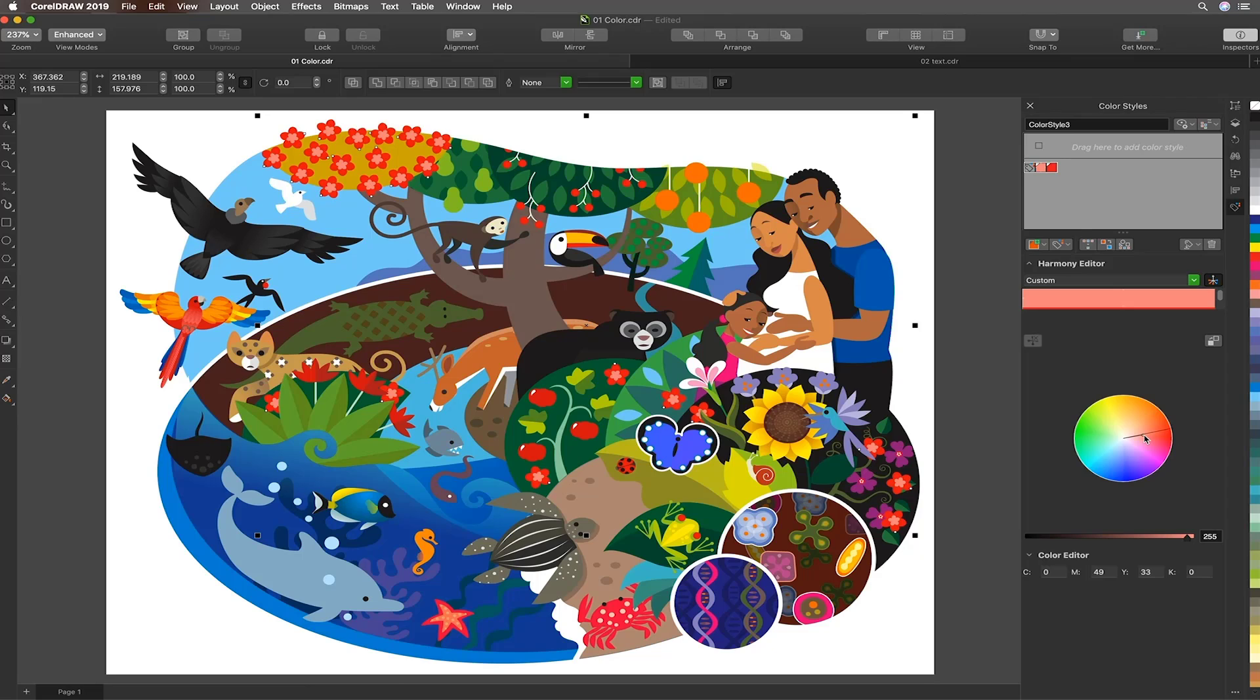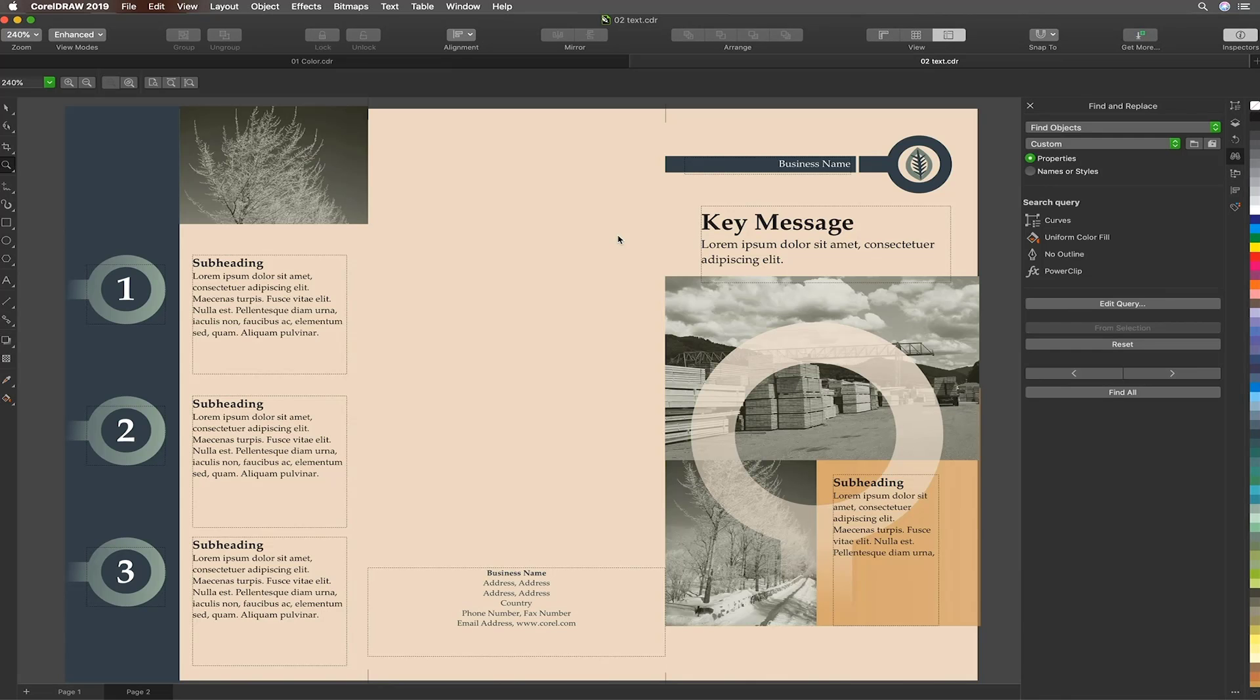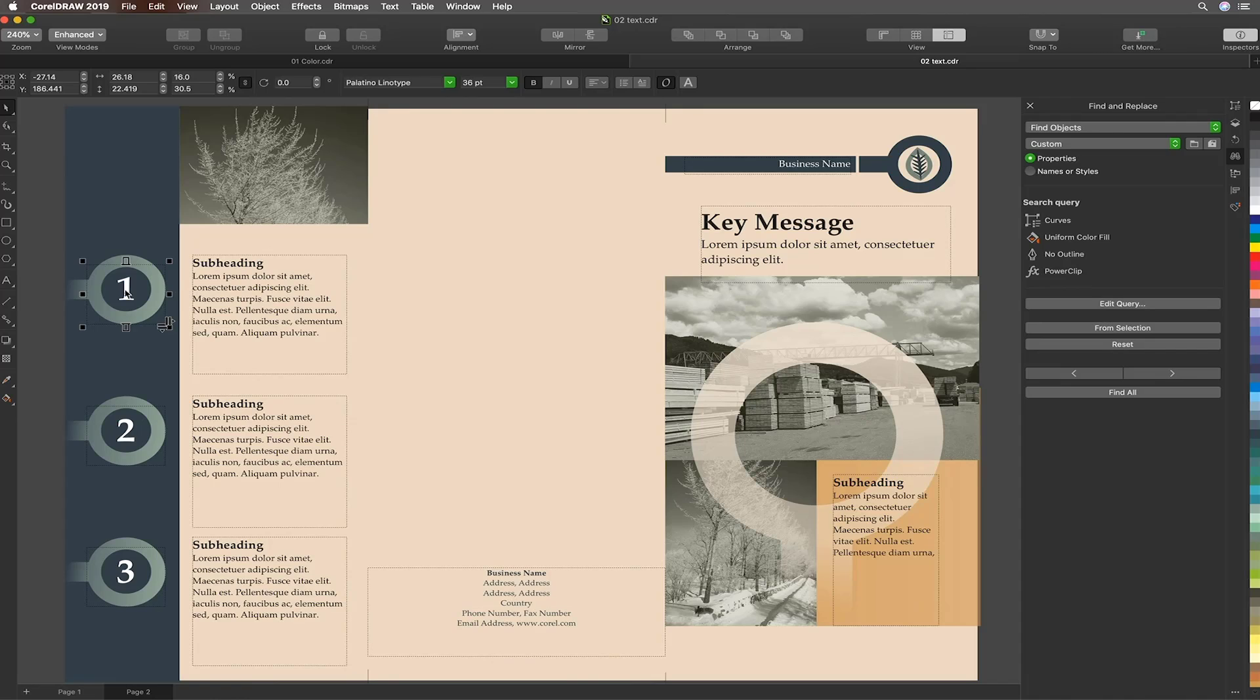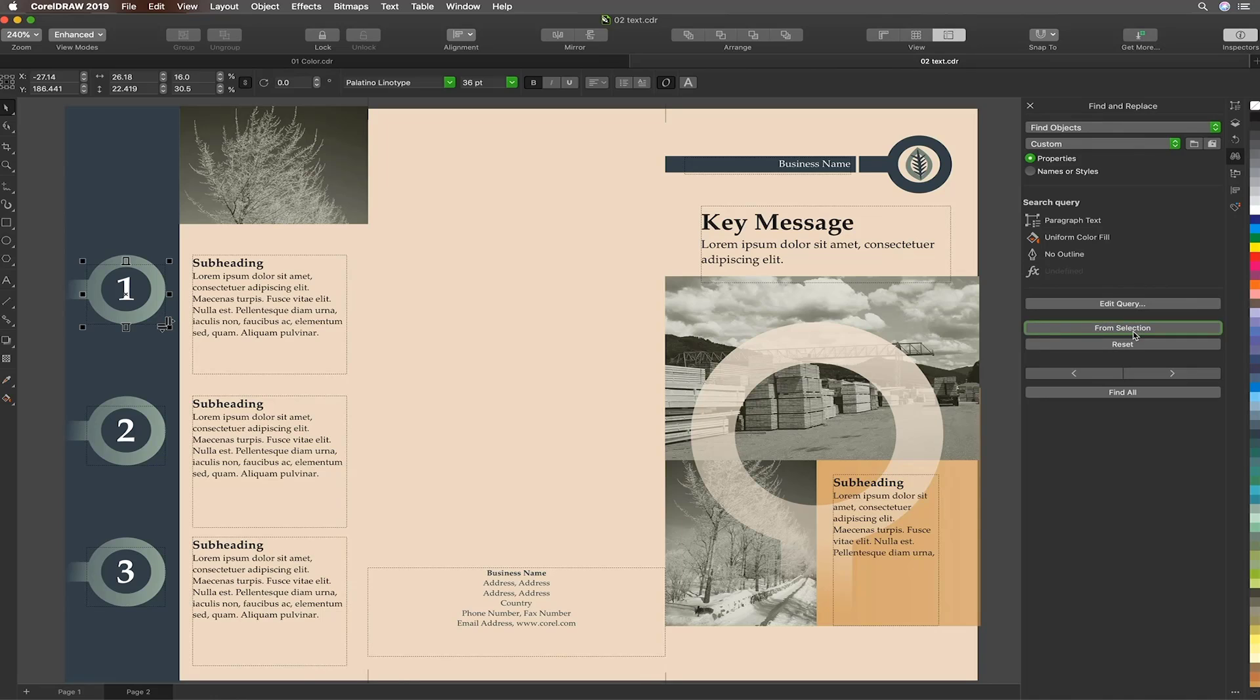So we had a look at a Find and Replace example with graphic objects. Let's look at a design that has some text elements that we'd like to change. For example, we'd like to change all of the chapter numbers here to a sans serif. Having selected one of them as a proxy, I've hit the Reset button and then again we'll choose From Selection to reload it with these new properties.